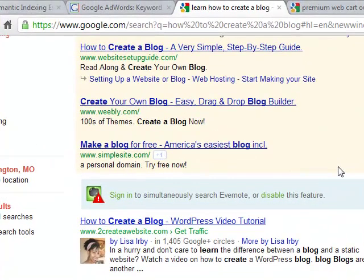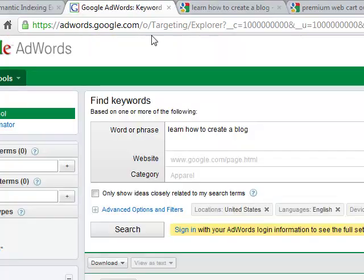Now if you go for really long-tail keyword phrases — and this is actually a pretty long phrase — you can pull out 'create a blog' or whatever. The longer your phrase, the more likely you are to get picked up and rank for phrases that might be found within your longer phrase.